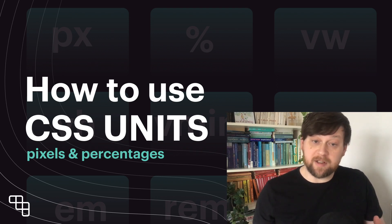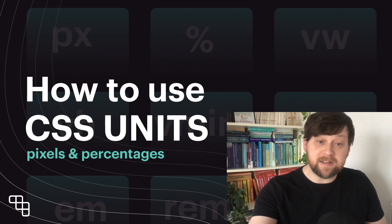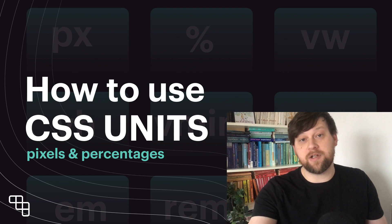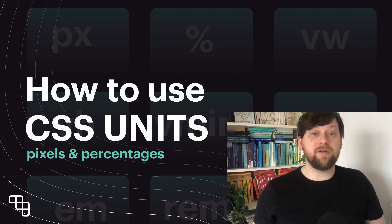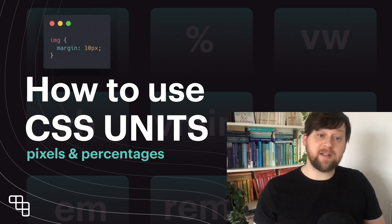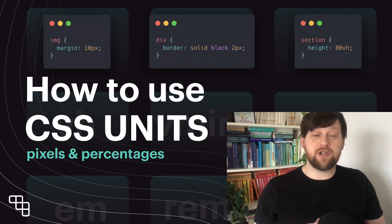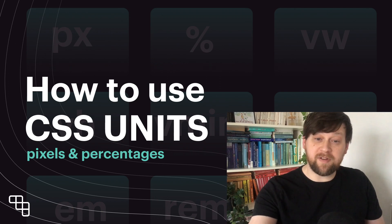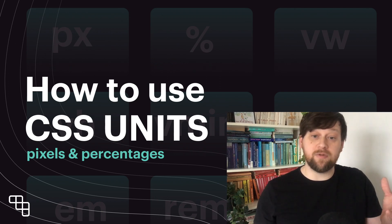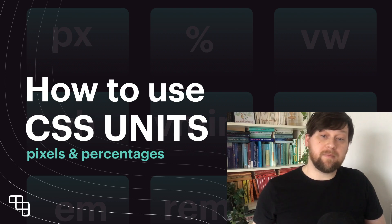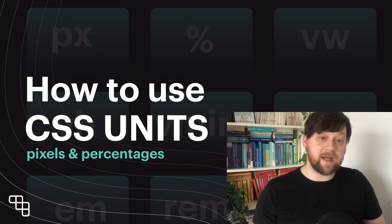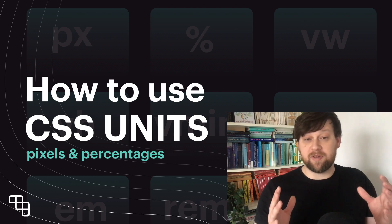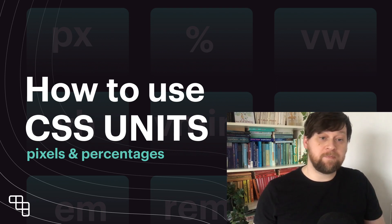You certainly don't need to know all of these and over the next few videos we'll look at what the most important CSS units are and in which circumstances developers use them today. This was originally one video but with the kind of depth that I wanted to cover, the video ended up close to an hour long, so I've started again and broken the videos down into separate topics.